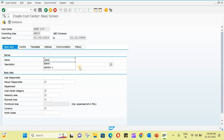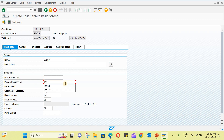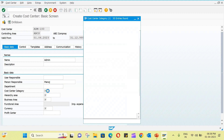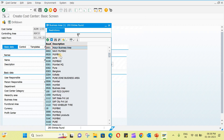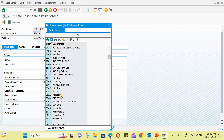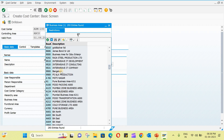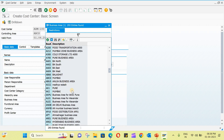Give the name as Admin. The user responsible field is mandatory. Then select the cost center category — this defines what type of cost center it is. The hierarchy area will be populated automatically when you click the box.